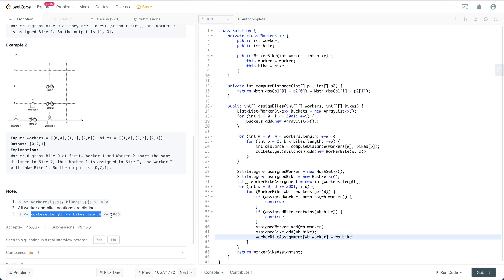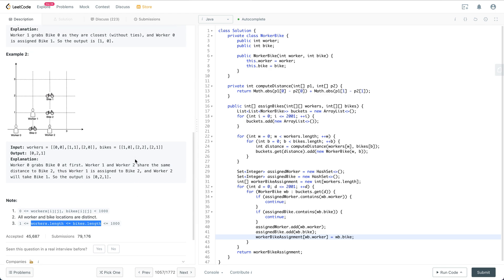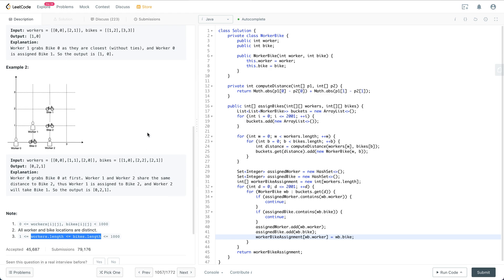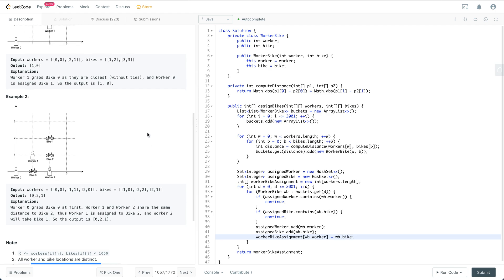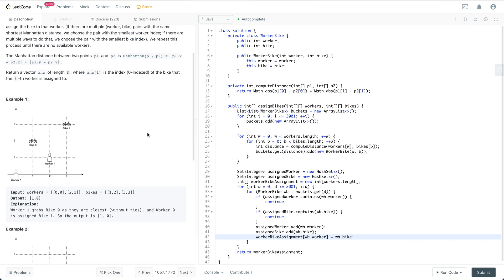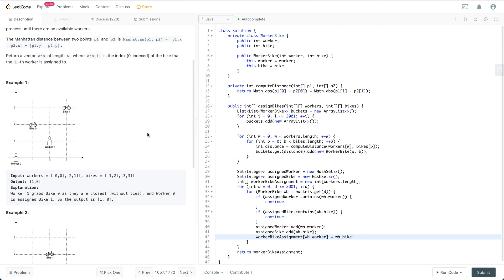We could compute all the worker and bike pairs and try to sort them based on the distance first, and then worker index and bike index.